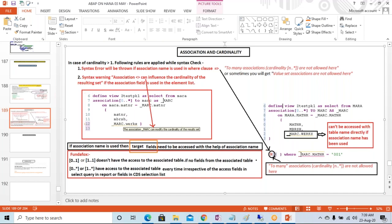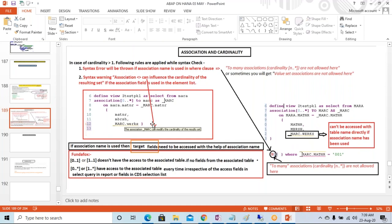Development becomes very easy — you don't have to write so much code. Simply you have to integrate in the back-end CDS. Just use one annotation: @OData.publish: true. As soon as you give that annotation, the CDS will have its own OData service, and that OData service we can expose to the UI5 or Fiori app.